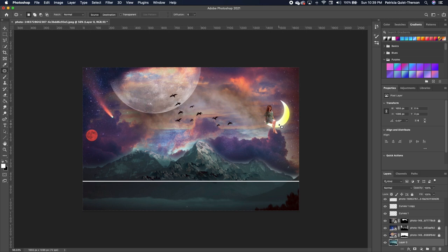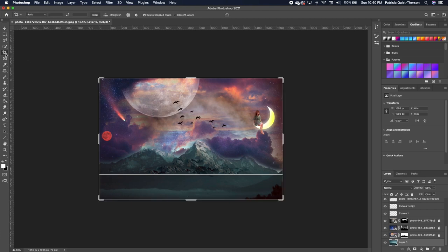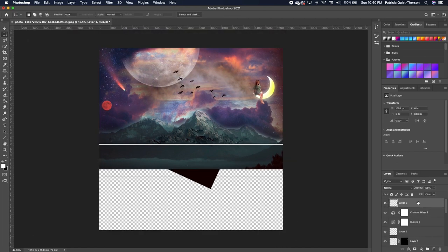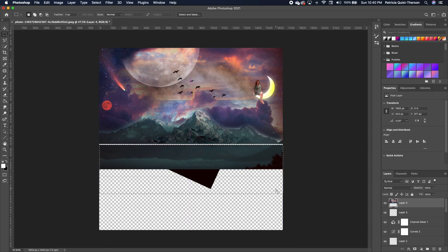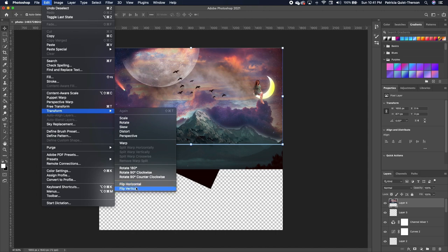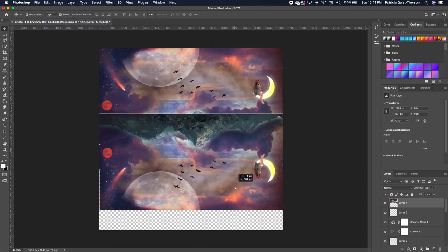Now we're going to create a reflection of our image. Increase and enlarge the canvas — zoom out, pick up your crop tool and drag to extend the canvas. Go to the top layer and make a merged copy by pressing Shift+Option+Command+E. Use the marquee tool to select the bottom portion and delete it. Flip the image by going to Edit > Transform > Flip Vertical.